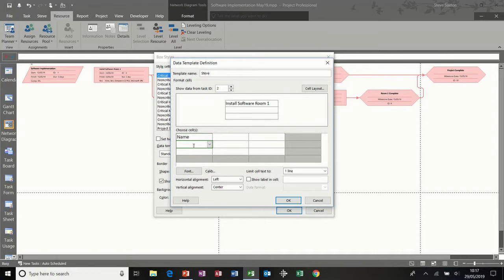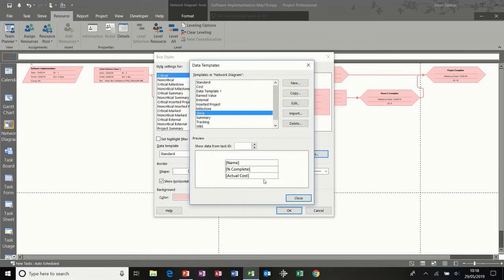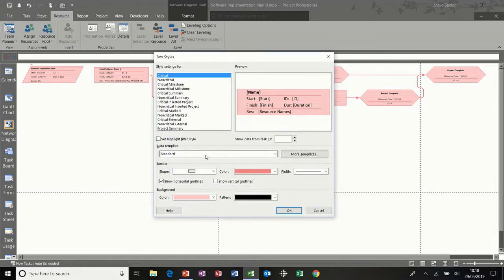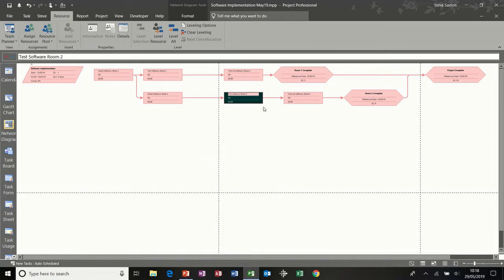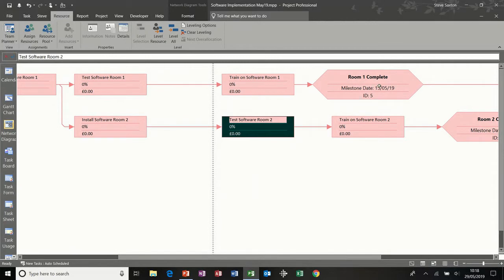Then I want percentage complete and actual cost. So that's what I would like for this particular template. If I click OK to that, click OK or close that box, and then apply that table from this dropdown. You should see my name and then that is shown in the preview box. If I click OK to that, that will then be applied to the relevant boxes. I would also need to select the same table for the milestone markers, but basically that is how you create your own table.